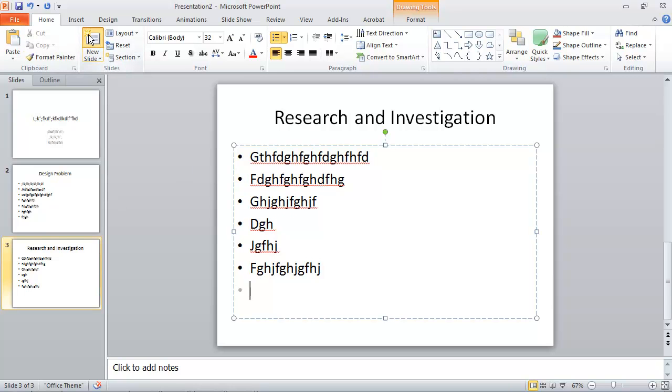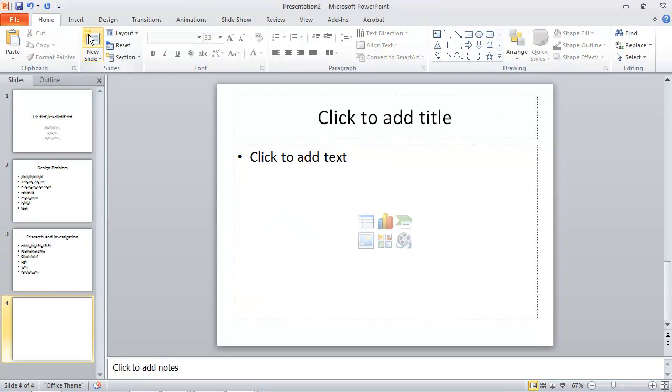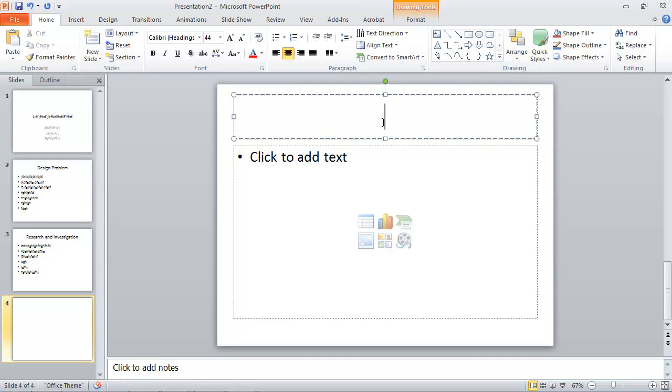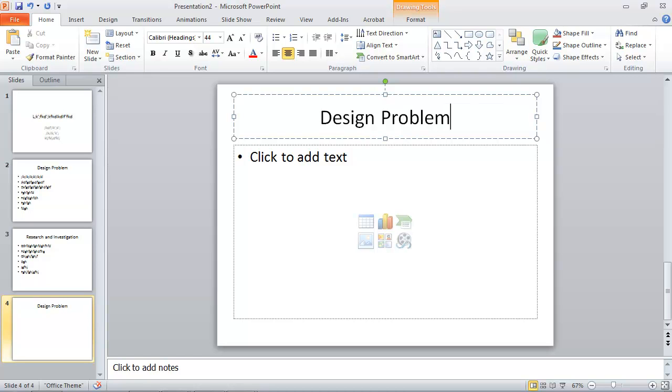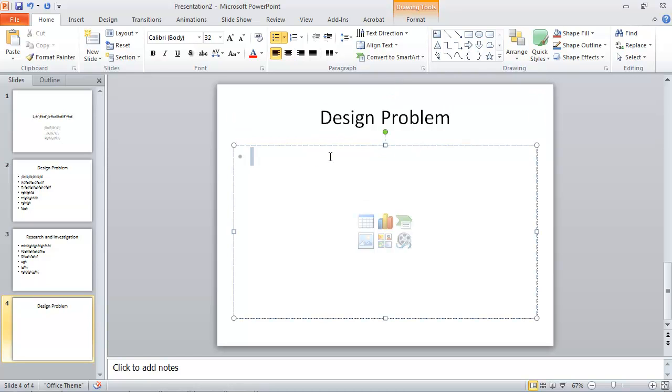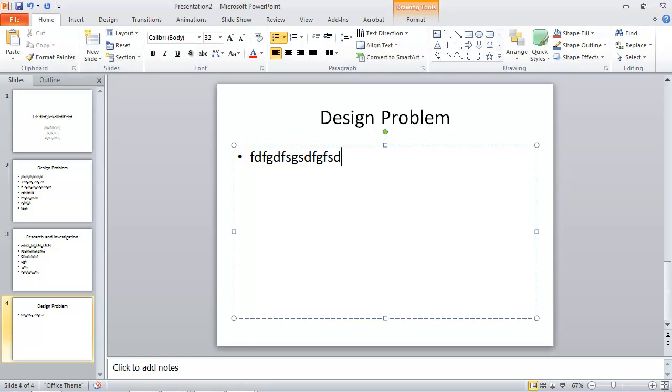Another new slide. And this will be my design problem. And I can put some information in there.